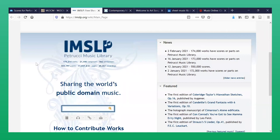IMSLP, also known as the Petrucci Music Library, is a vast collection of early edition scores that have passed into the public domain. Here you will find fairly standard repertoire, but note this is not a resource for 20th or 21st century repertoire.